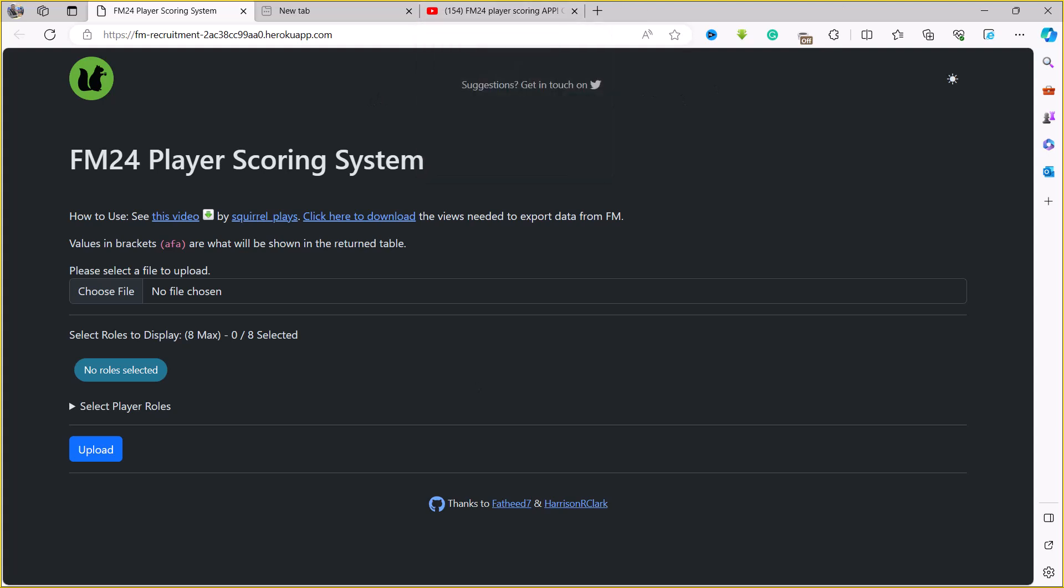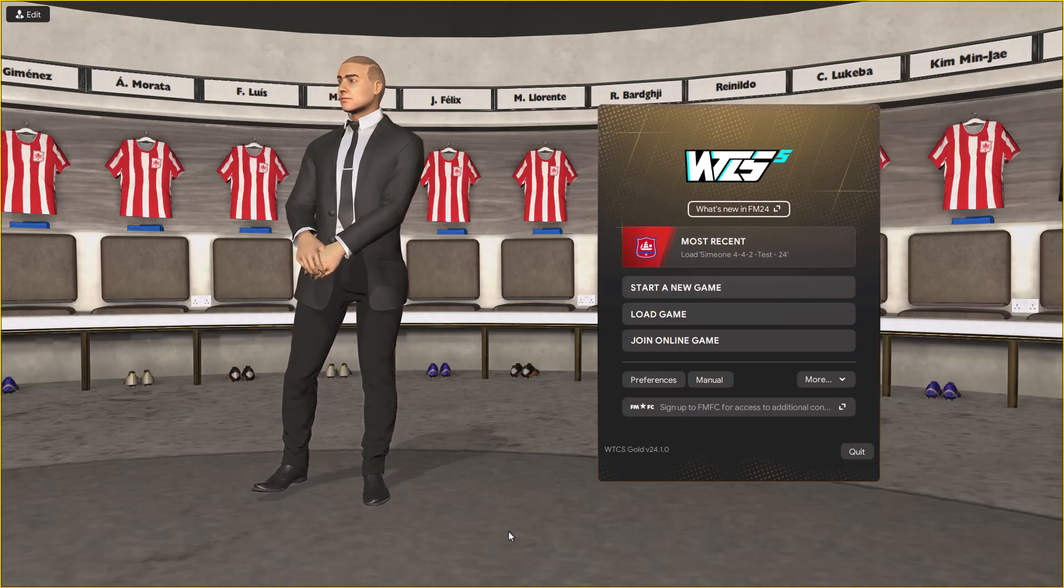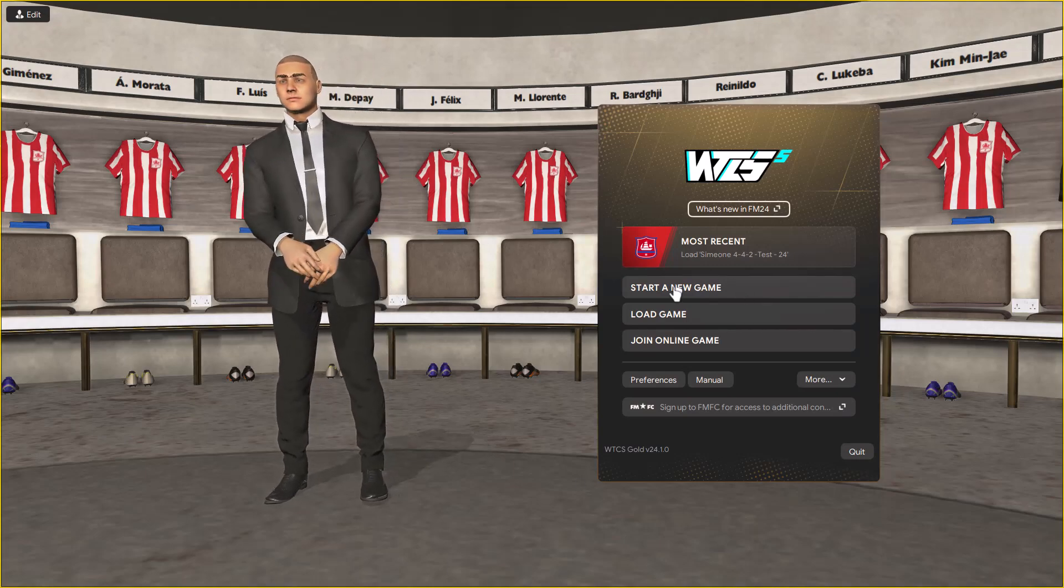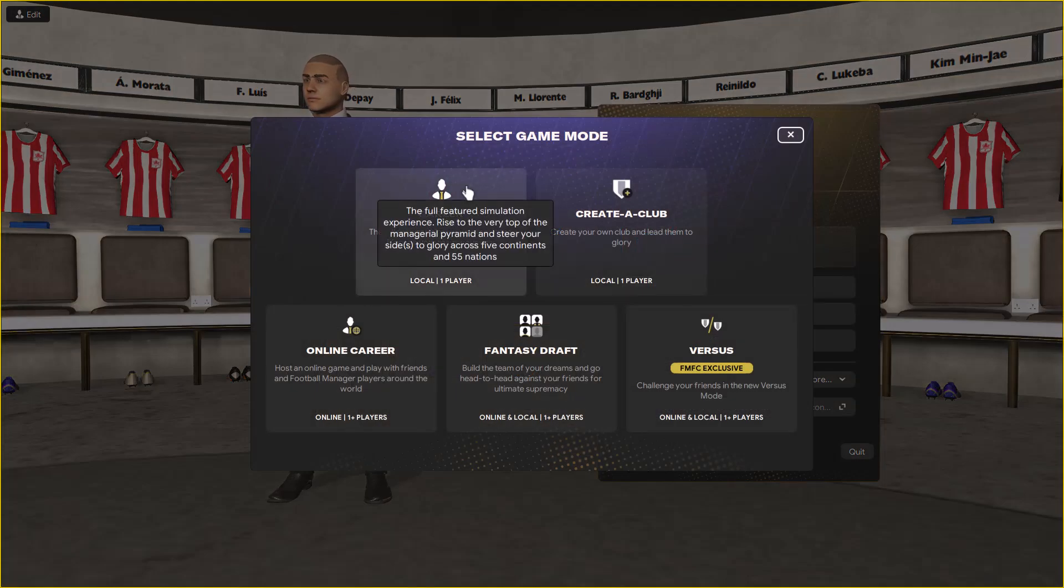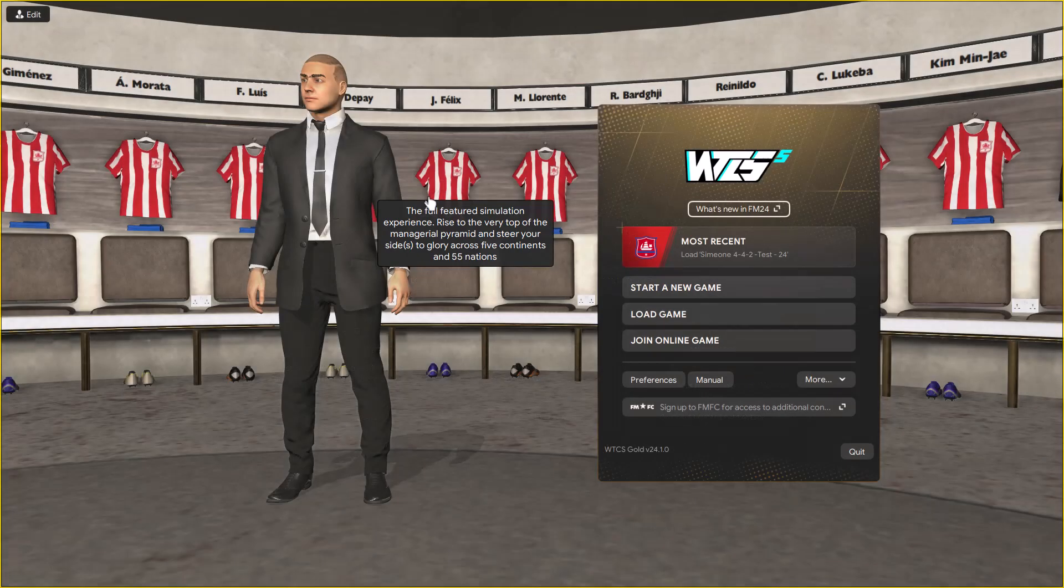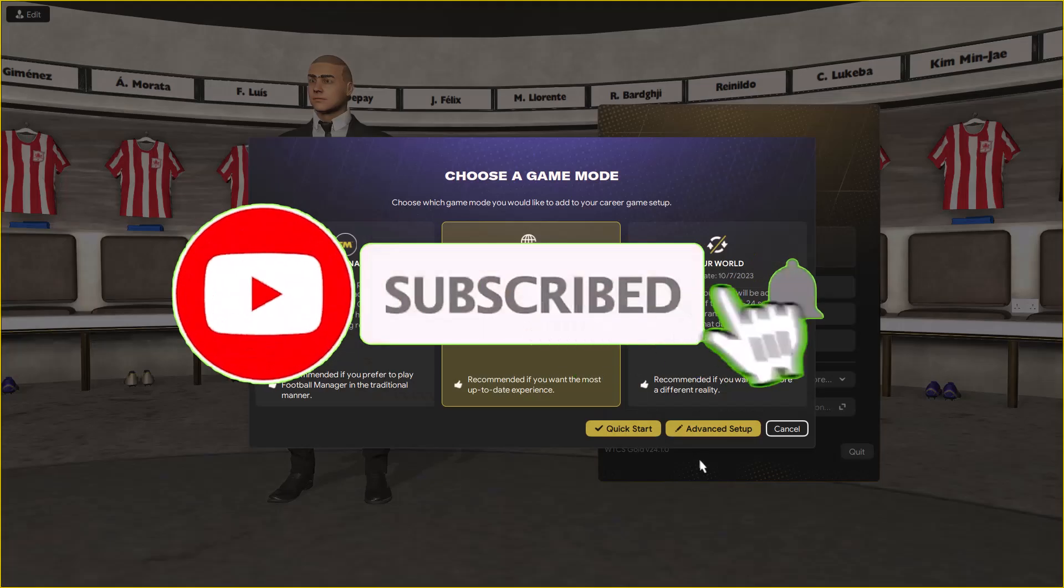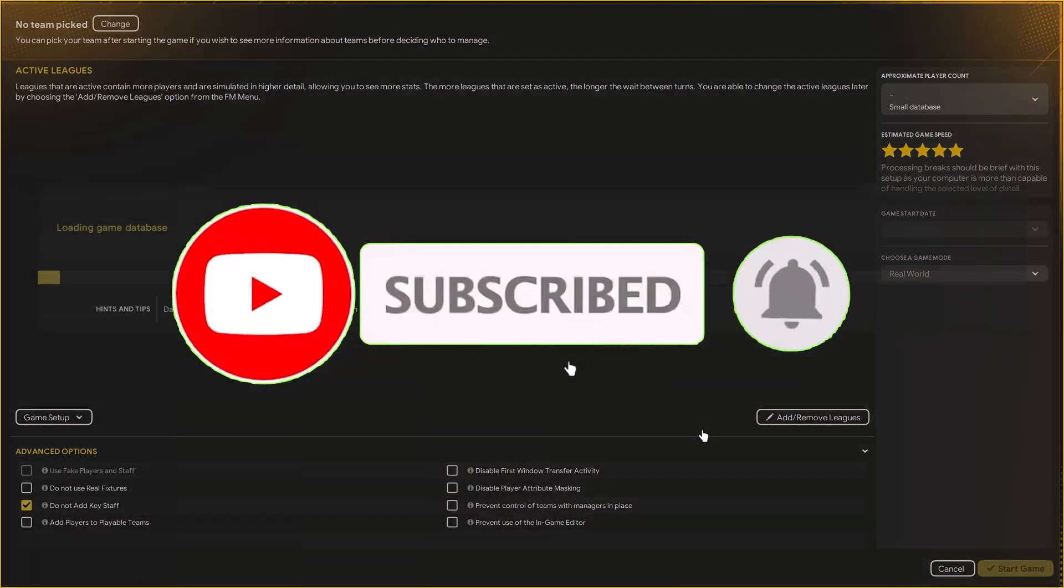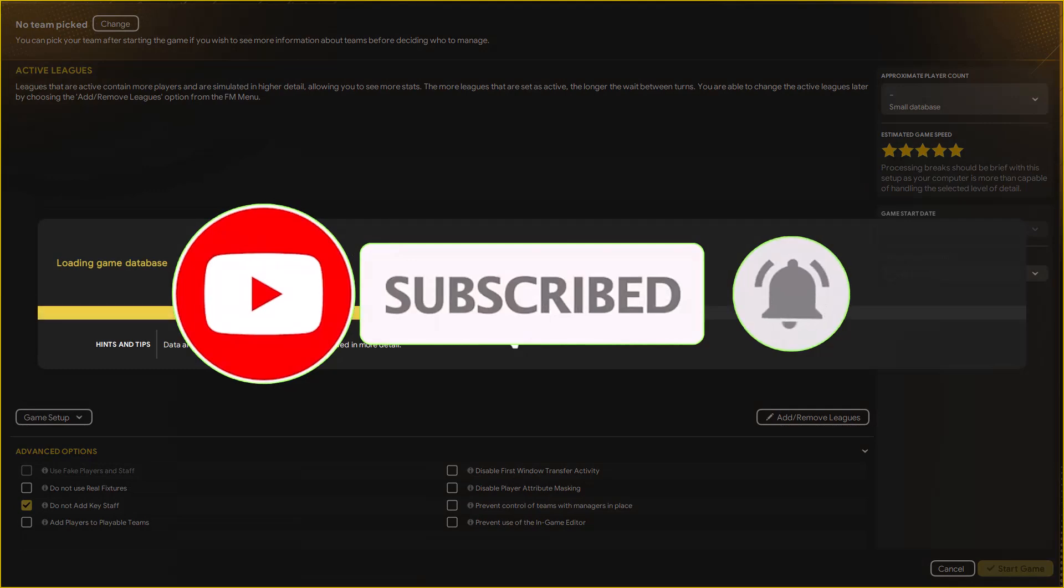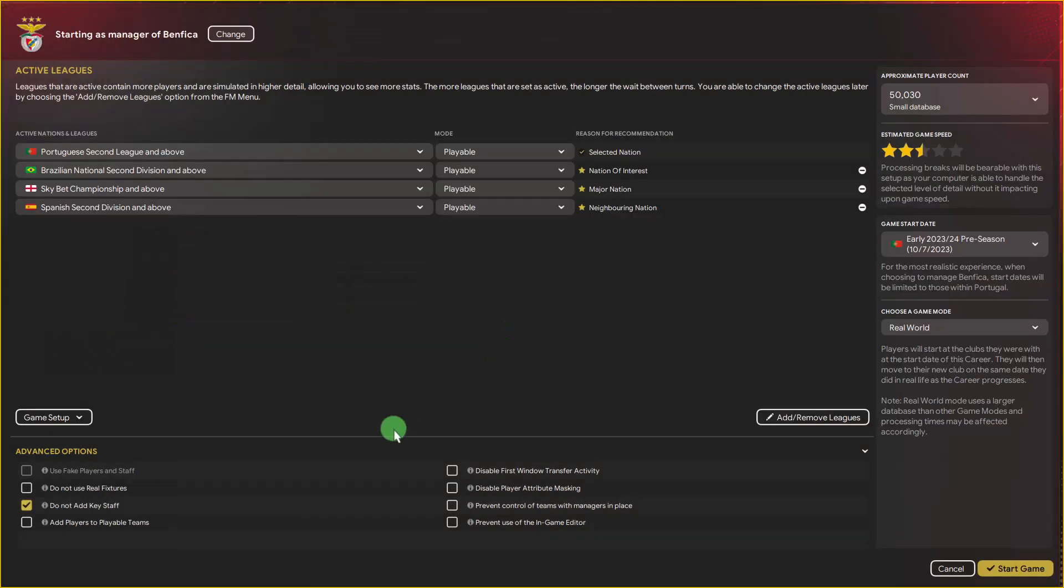Over to Football Manager 2024. In order to do this, you need to start with attribute masking turned off. So I'm going to start a new save with attribute masking turned off. I'm going with Benfica. When you're loading the database, very important, I'm going to go down here to the advanced option and then disable attribute masking.